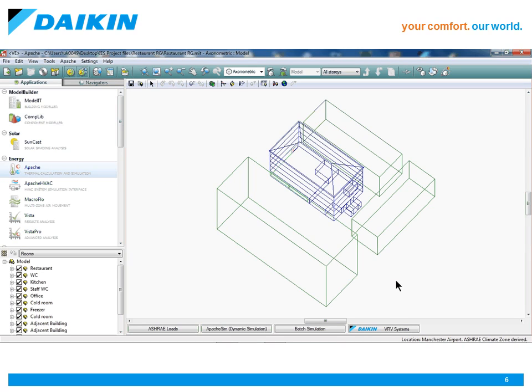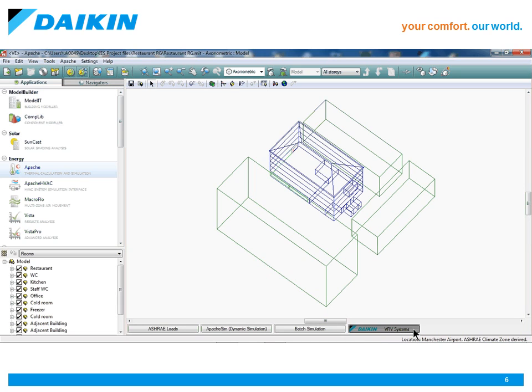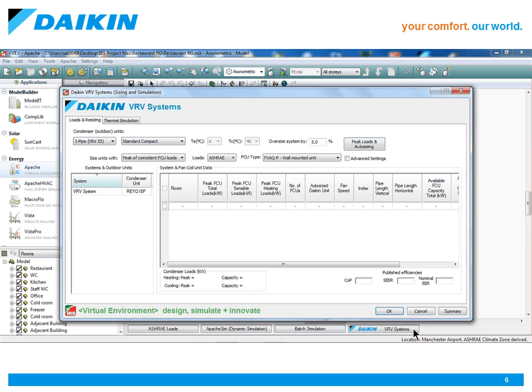Once a copy of the Daikin plugin for the virtual environment has been installed, an additional tab at the bottom of the screen appears where all the Daikin VRV system sizing and simulations will take place.